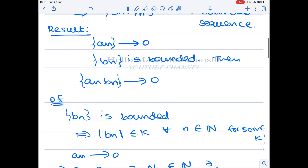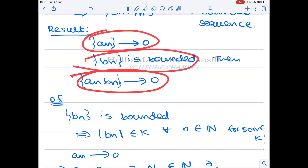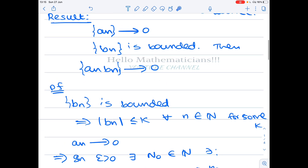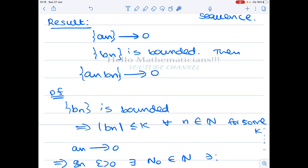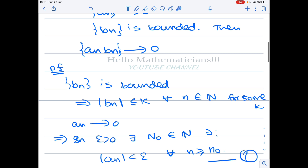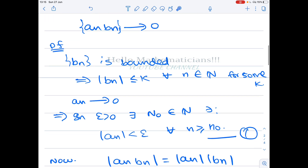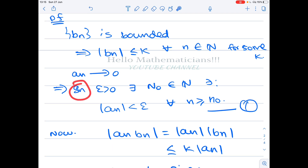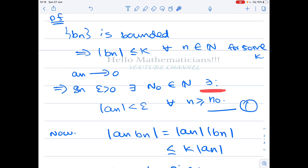We used a very important result whose proof is also very interesting. Let's prove: if a_n → 0 and b_n is a bounded sequence, then the product sequence a_n · b_n converges to 0. This proof helps you understand the definition of convergence very easily. Since b_n is bounded, there exists K such that |b_n| ≤ K for all n. Since a_n converges to 0: given ε > 0, there exists N₀ ∈ ℕ such that |a_n| < ε for all n ≥ N₀.